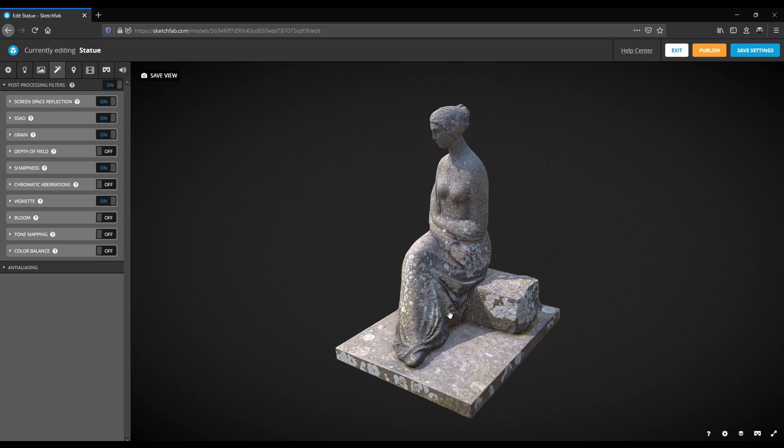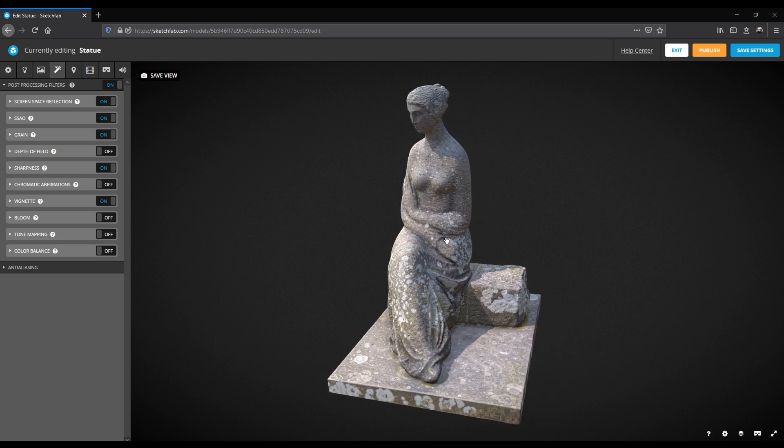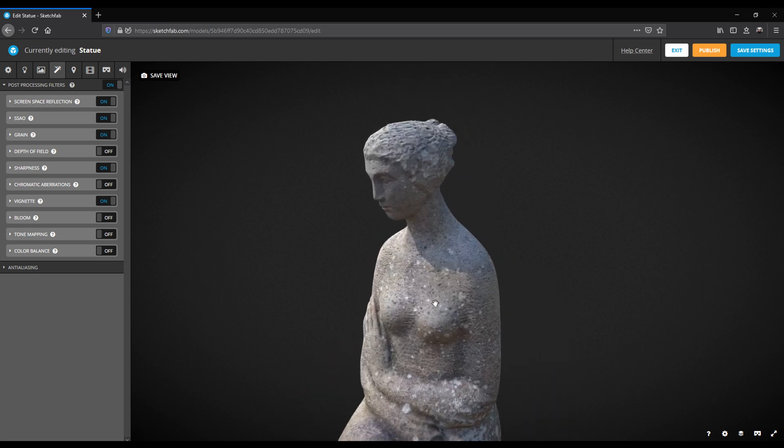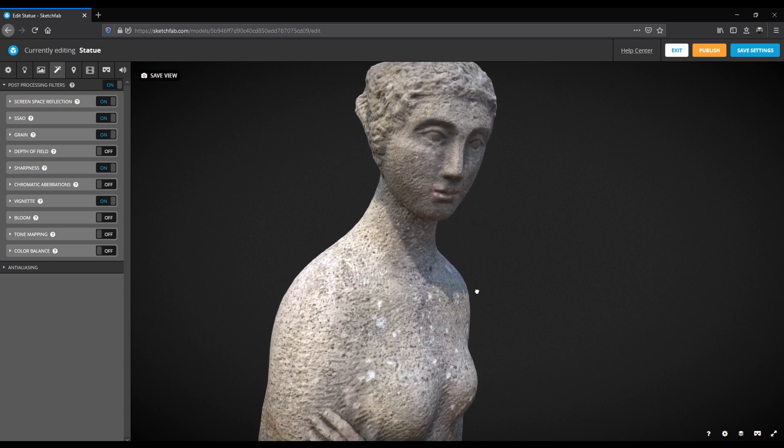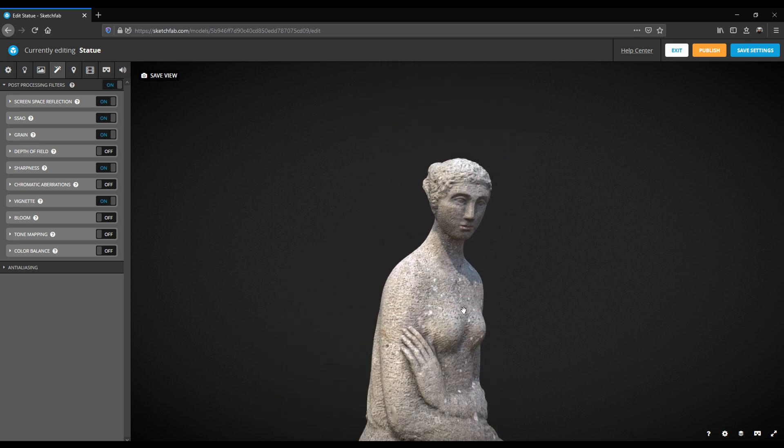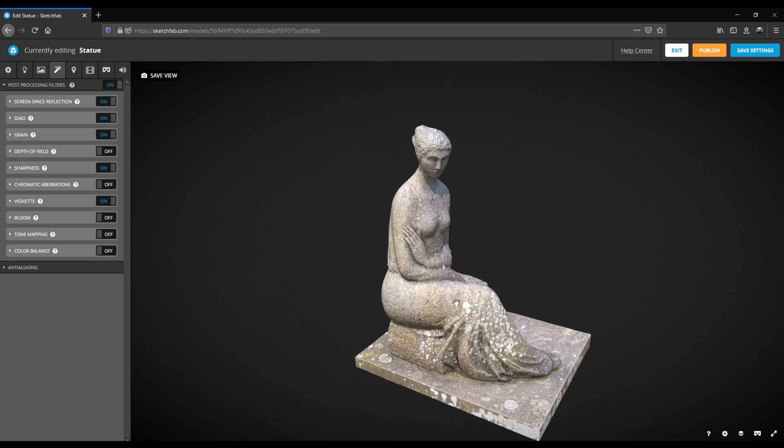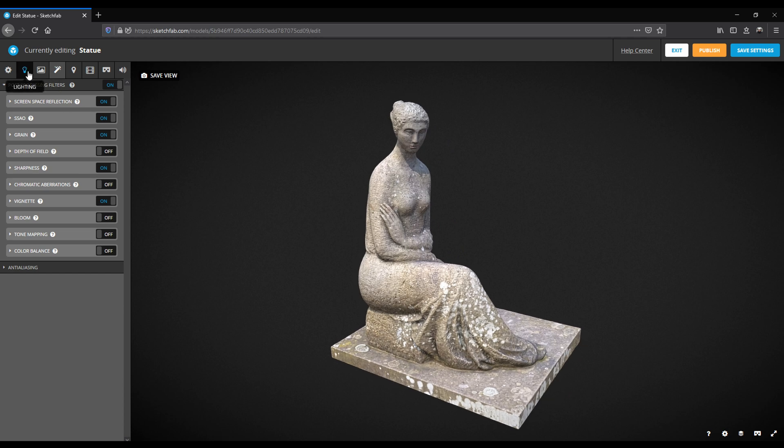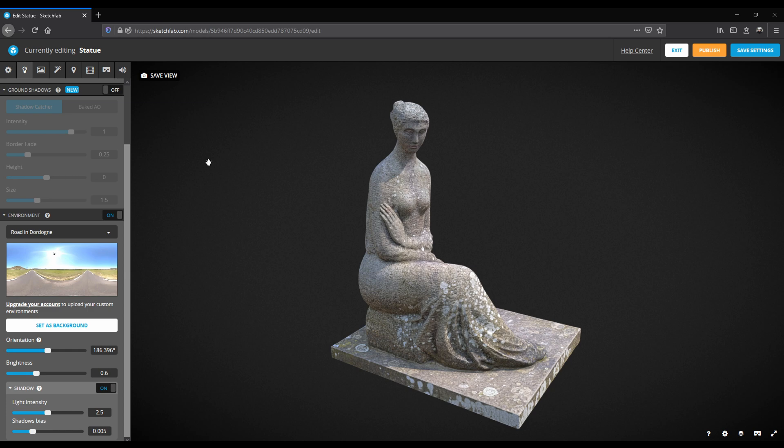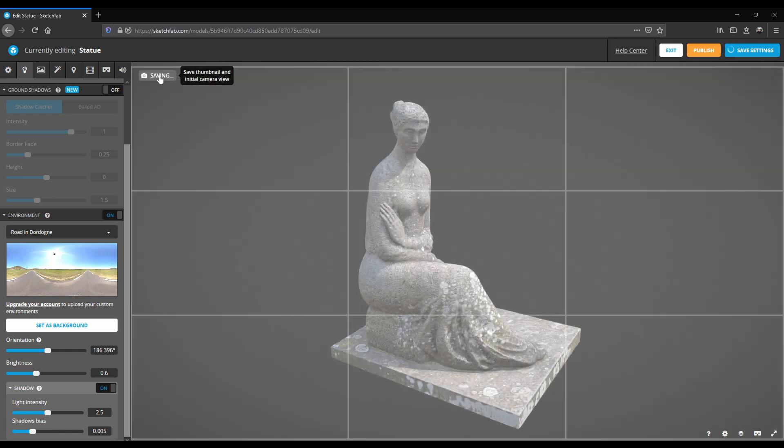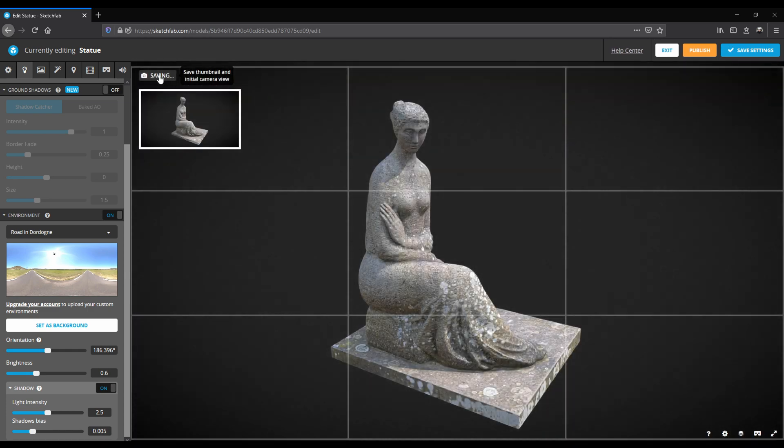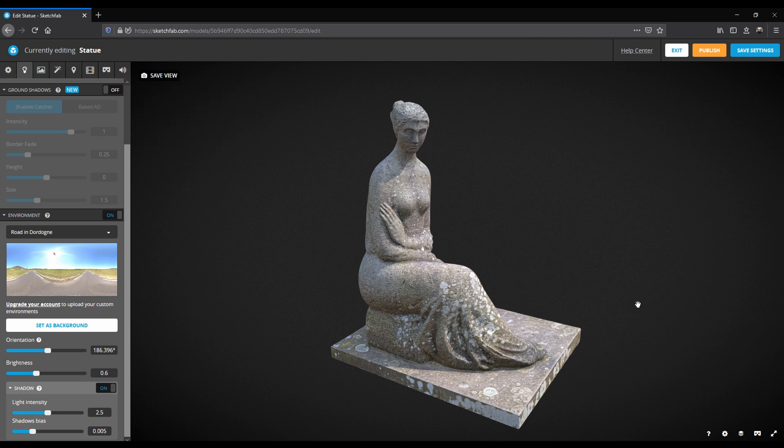Let's rotate the model to take a look at it. When you are satisfied with your settings, it is time to compose the statue. You can go for a detail or go for an overall view of the statue like this. Once again I will change the lighting a little bit. Now I am satisfied and I will click on save view. This will save the settings and create a thumbnail that will be displayed on my Sketchfab wall.